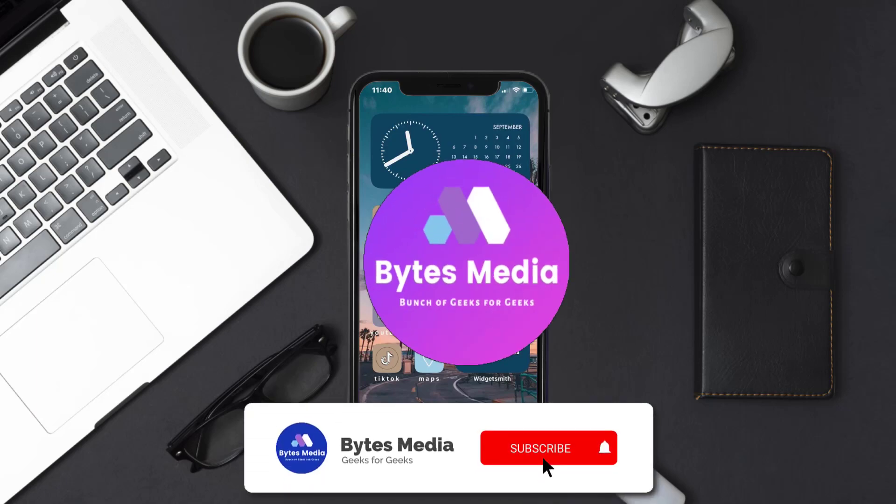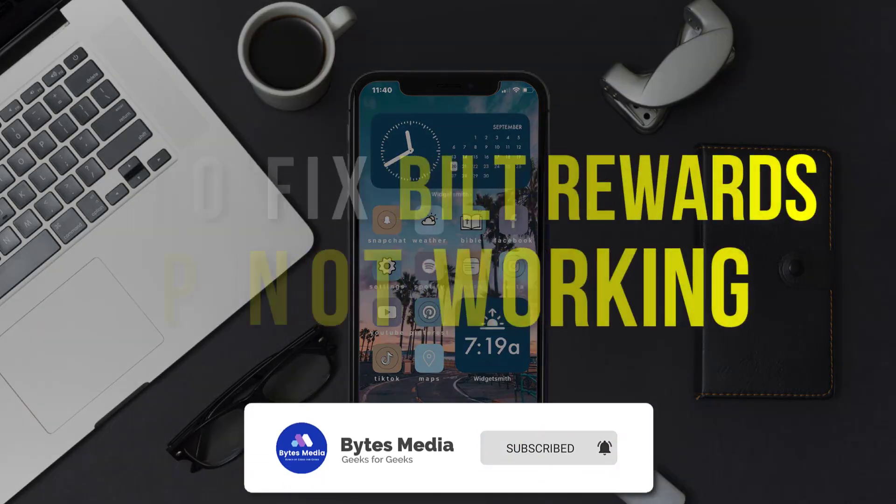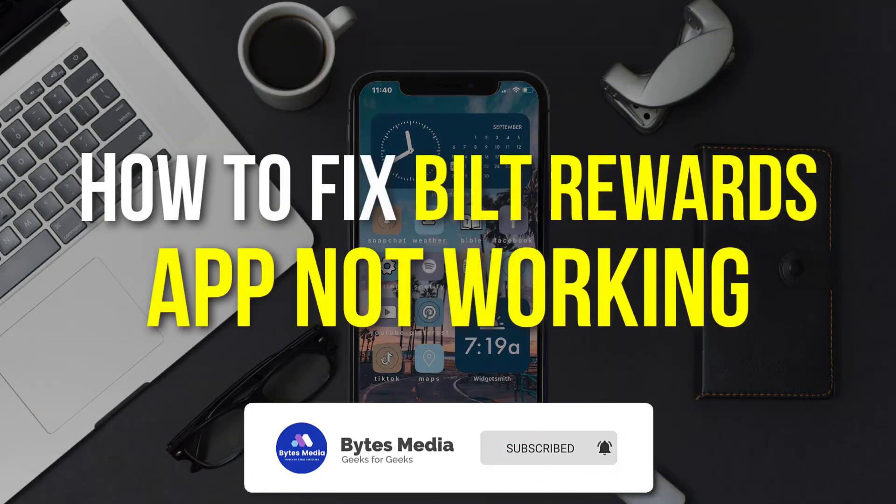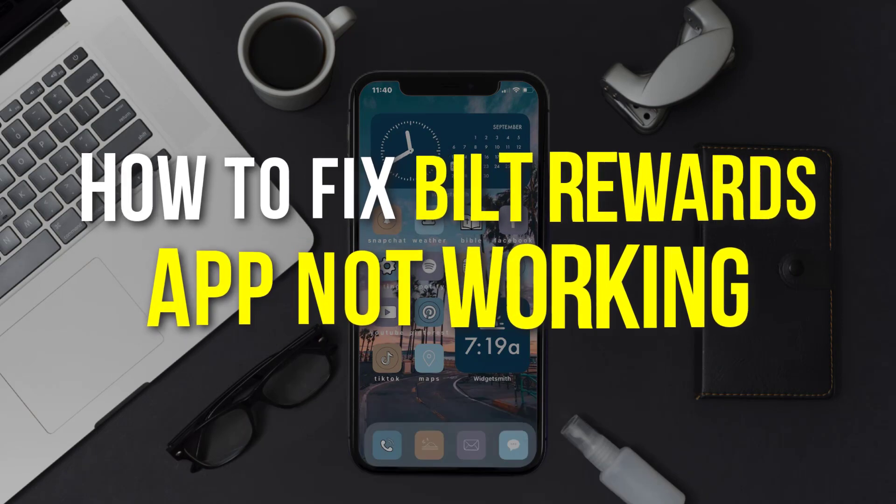Hey guys, I'm Anna and today I'm going to show you how to fix Bilt Rewards mobile app not working.